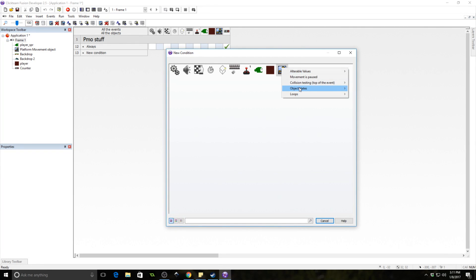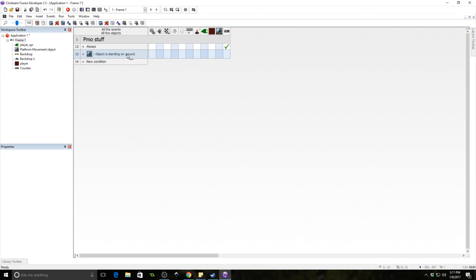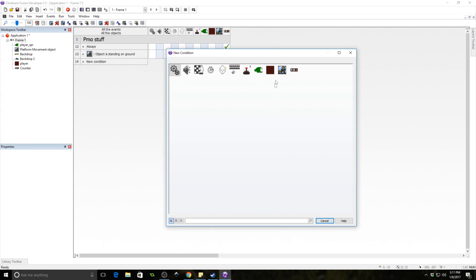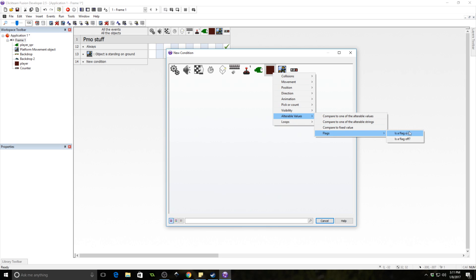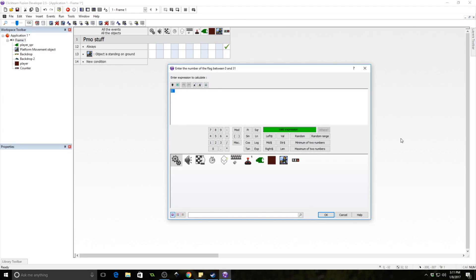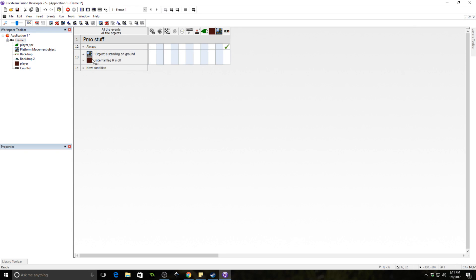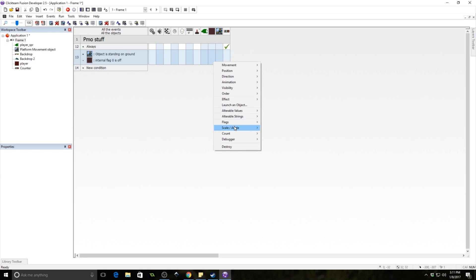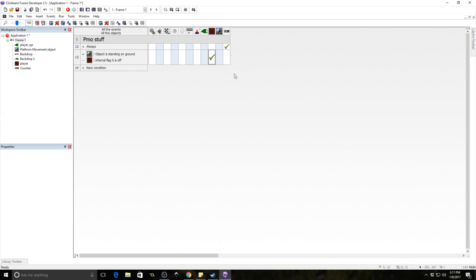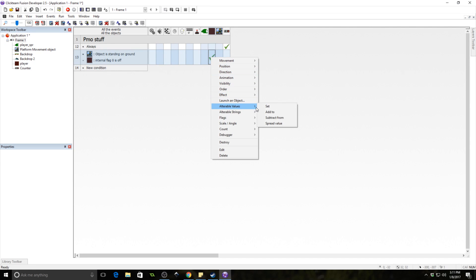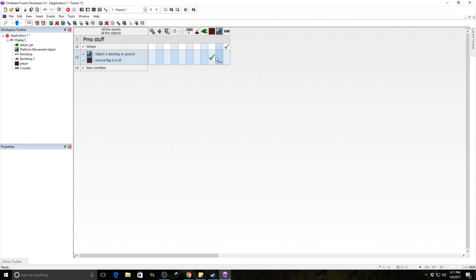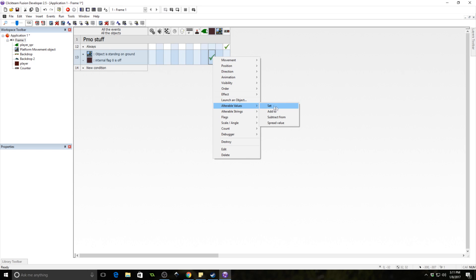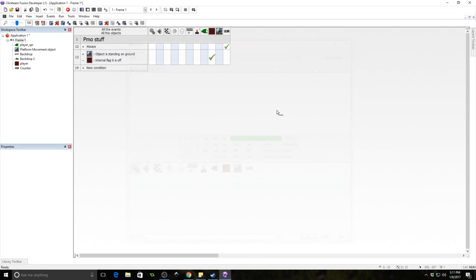To do that, we ask if the object is standing on the ground. We only want this to happen once while on the ground, so we add a flag event — checking if flag zero is off on the player object. If it's off, we set flag zero on, then add one to the alterable value 'jumps'.